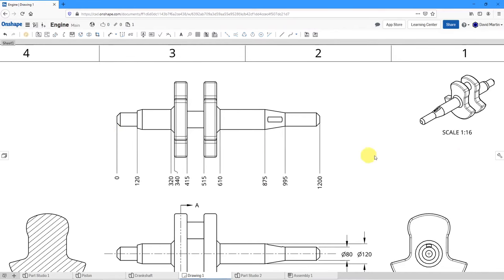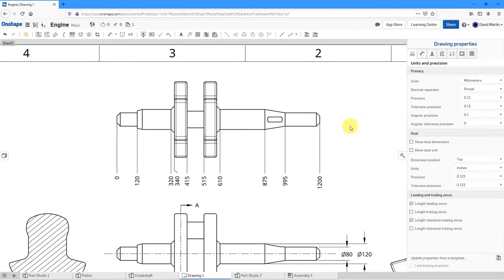Let's take a look at the drawing properties by clicking the wrench icon. These are properties that affect everything in the drawing — for example, units and precision. Right now my units are in millimeters. Here's where you can control dual dimensioning and trailing zeros. Even though I have precision out to two decimal places, it is not displaying trailing zeros. Other choices include dimension settings — such as length by angle for chamfer dimensions — annotation fonts, text height, controls over views, construction geometry, formats, and table defaults.